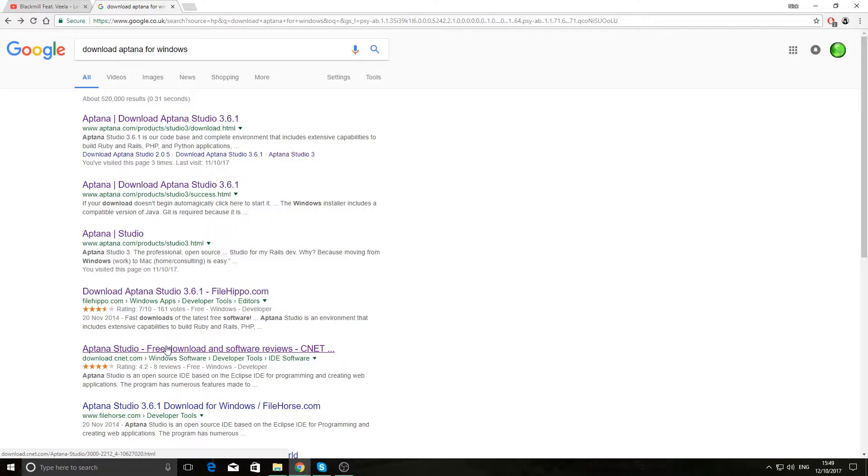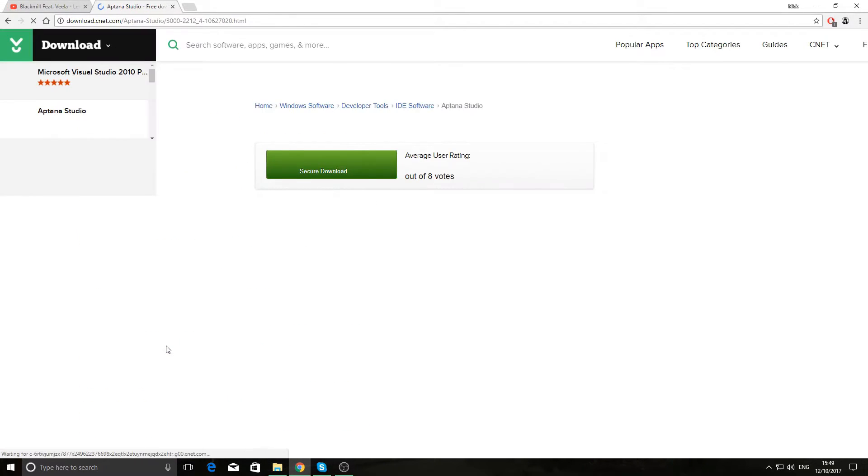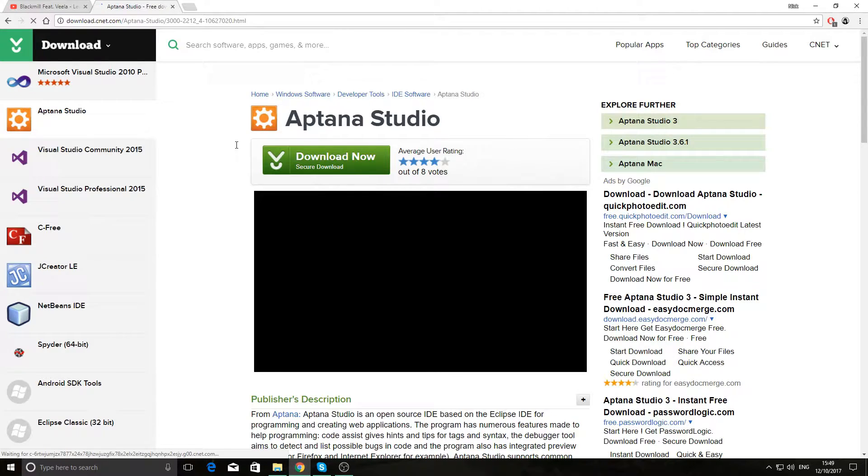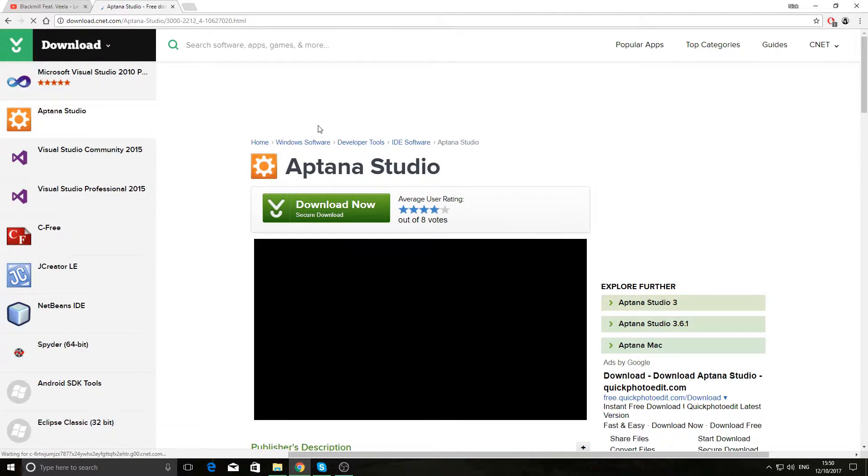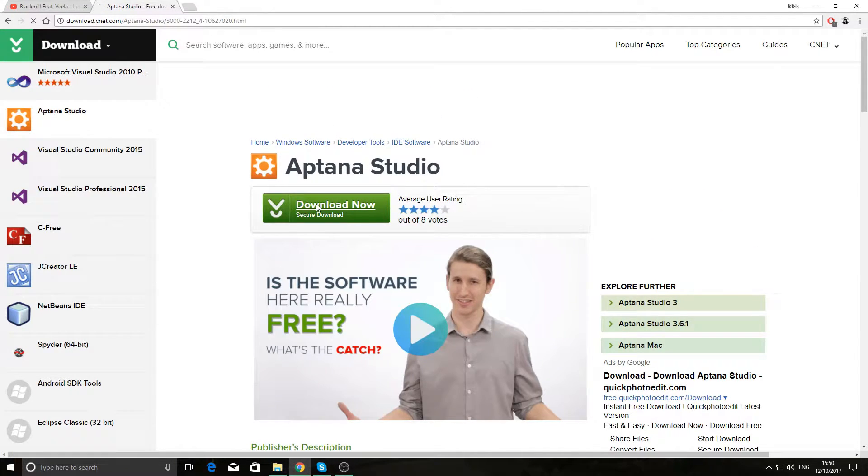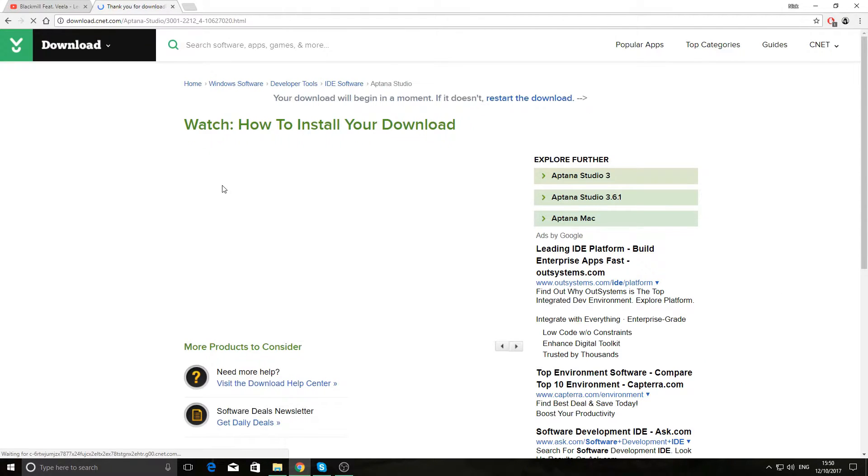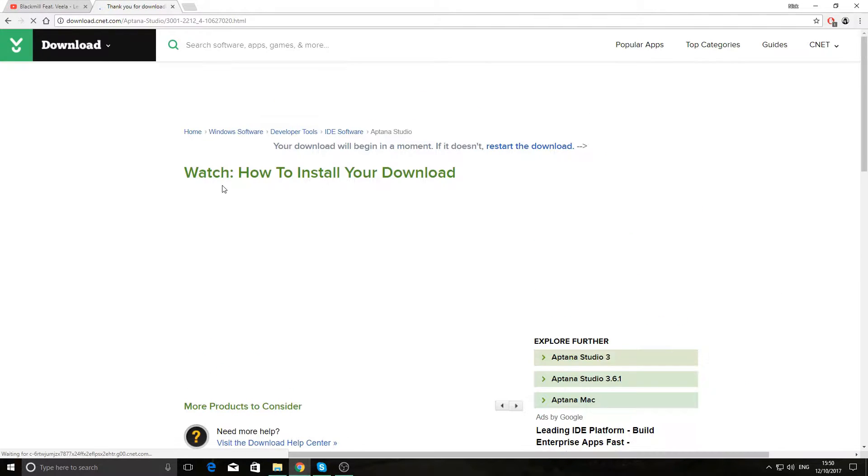Now I prefer to download CNET as I've downloaded most of my software from here in the past and it seems to be virus and malware free. So just click on download, we'll let that download and I'll come back to you in a moment.